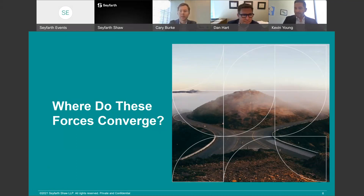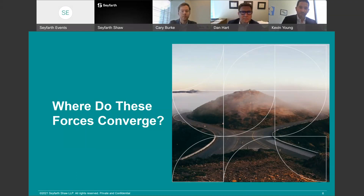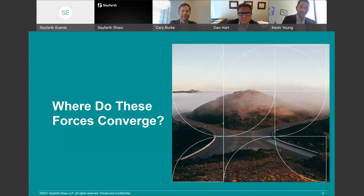Kevin echoes Dan's first point. A lot of restrictive covenant laws at the state level look to the FLSA — the Fair Labor Standards Act, which is the federal wage and hour law — or at least borrow its language heavily in defining who may be covered by a restrictive covenant or non-compete agreement. So you start in a restrictive covenant statute but end up having to look at definitions that exist for wage and hour purposes.